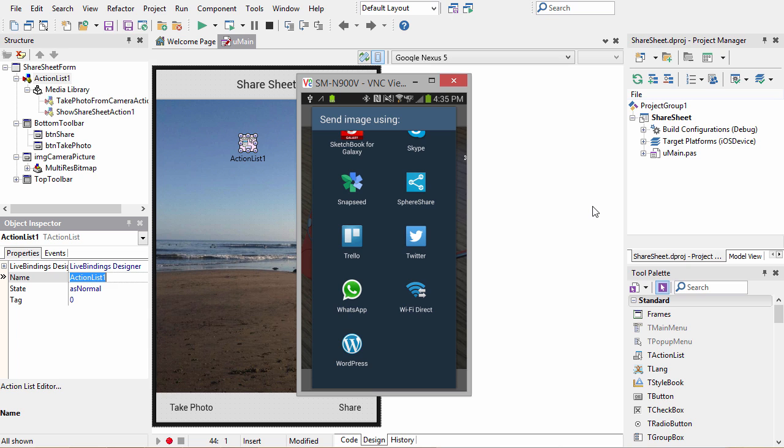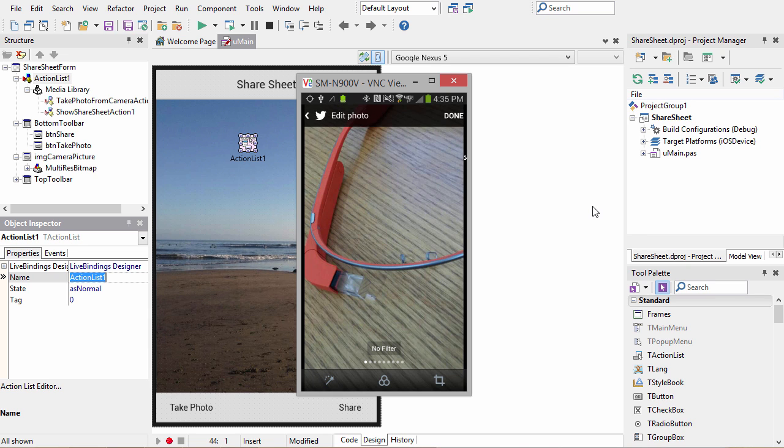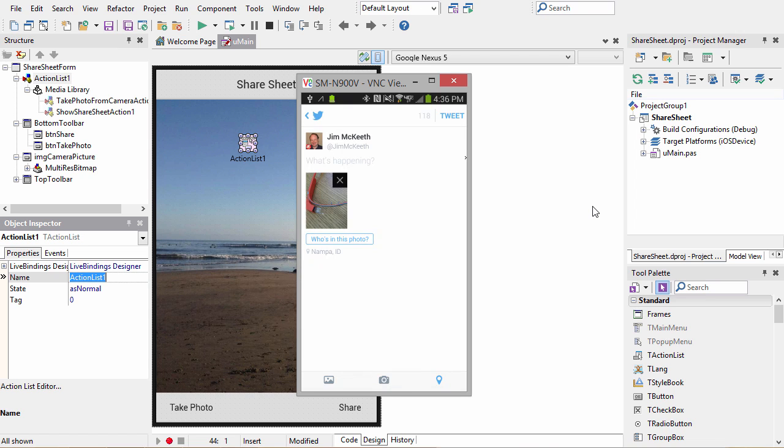In this case, I'm going to use Twitter. Now the image has been passed off to Twitter, which gives you the option to edit this. I'm going to just say done. If I had text with my image, that text would appear here, or I can type my own text and send this tweet.